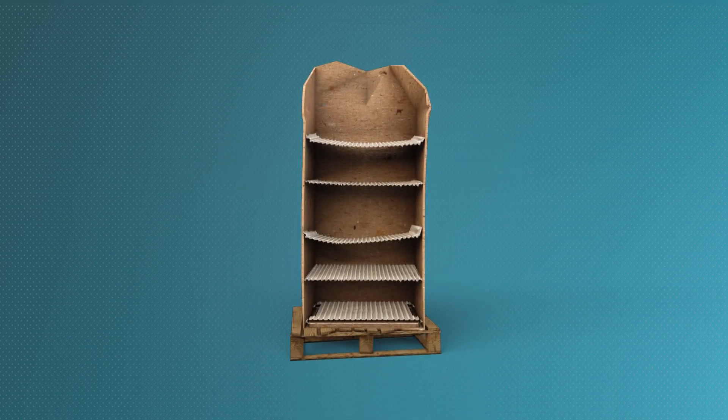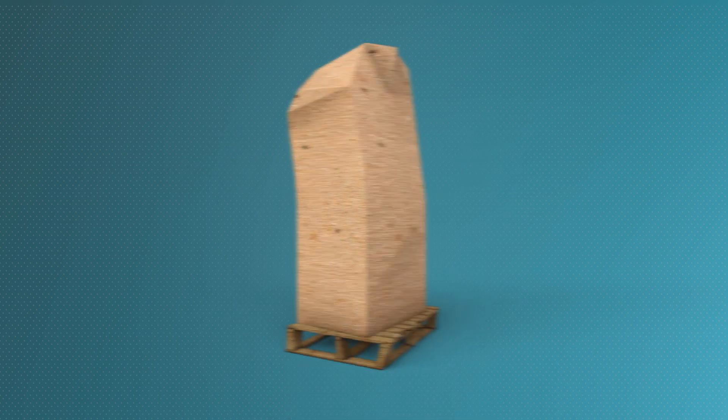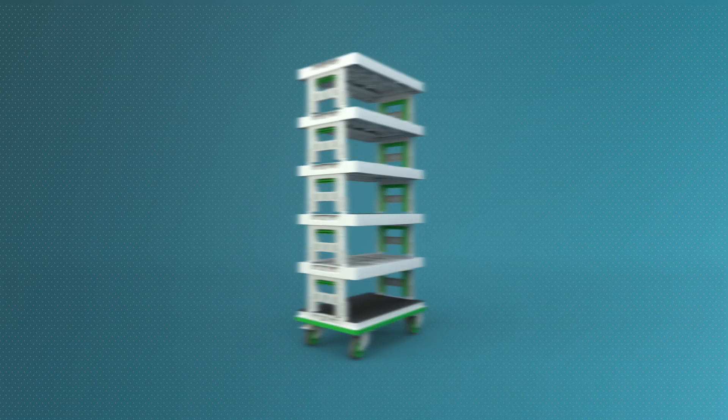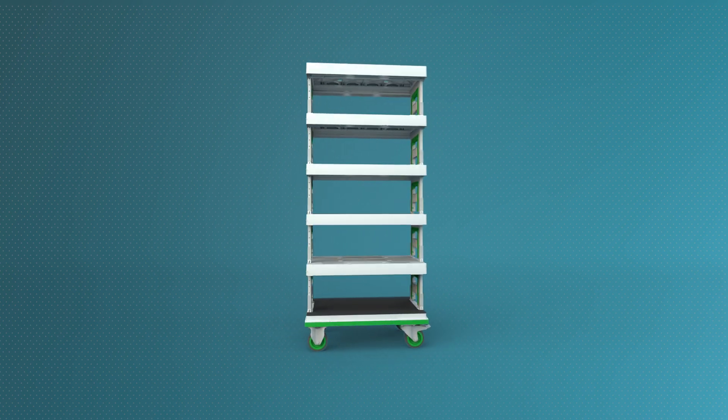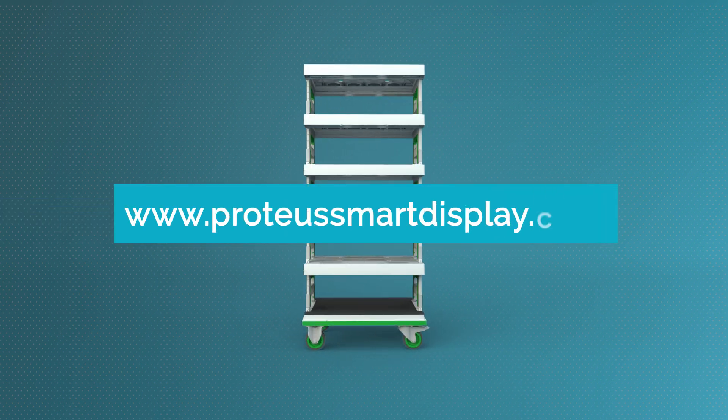So, do you want to stay in the woods, or do you want to step into the future with us? Check ProteusSmartDisplay.com